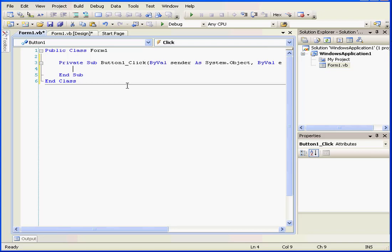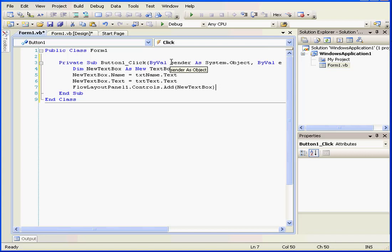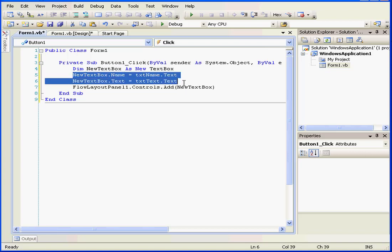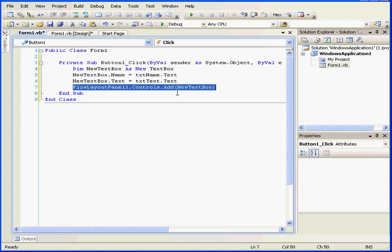Now let's write some code. I'll pause the video while I type in the code. I'm back. Here I've created a new text box control. In lines 5 and 6, we assign values to the name and text properties of the newly created text box control. Next, we use the Add method to add the newly created control to the control collection of the Flow Layout panel.